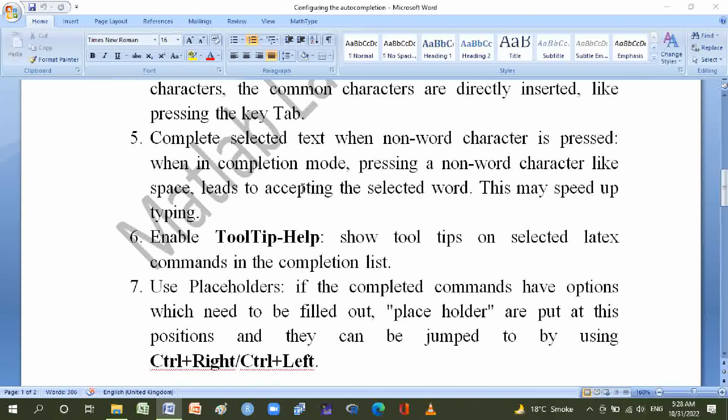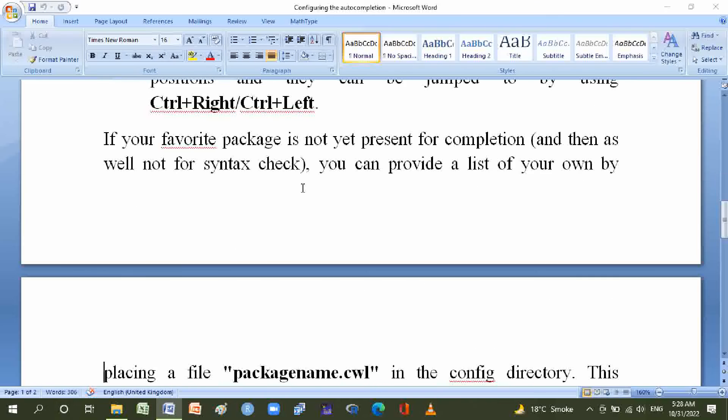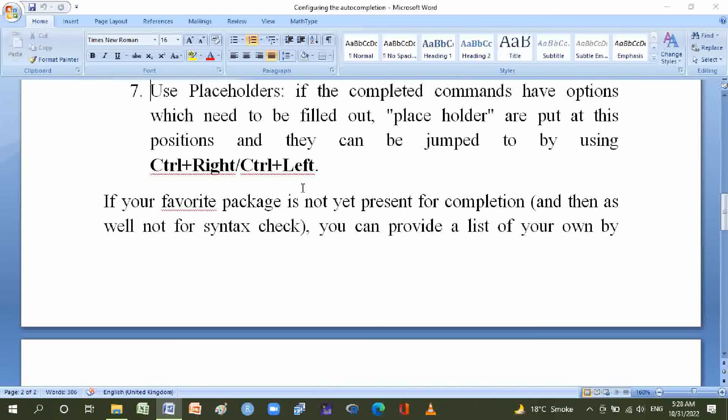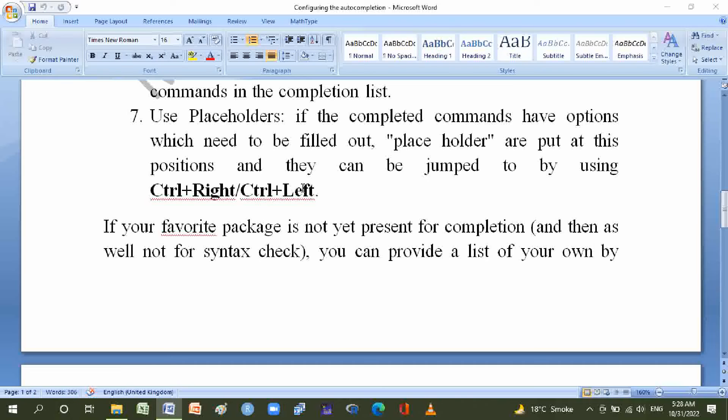Number seven is use placeholders: if the completed commands have options which need to be filled out, placeholders are put at this position and they can be jumped to by using shortcut keys Ctrl+Right or Ctrl+Left.